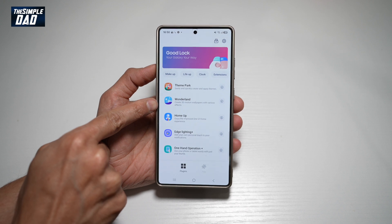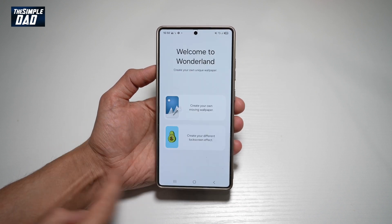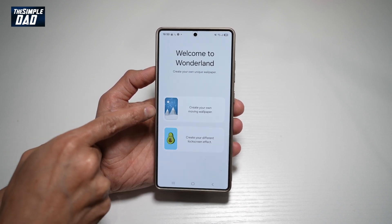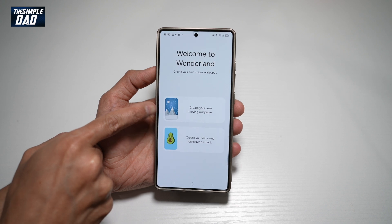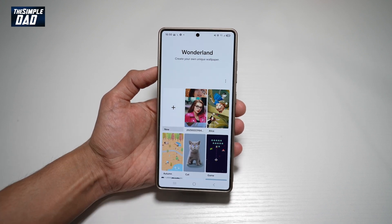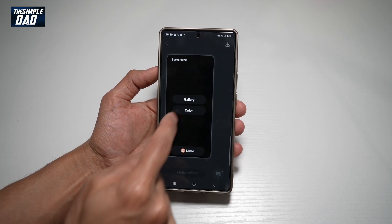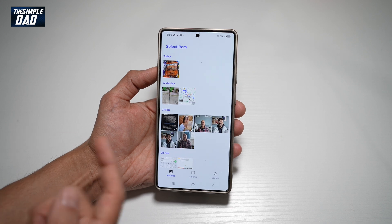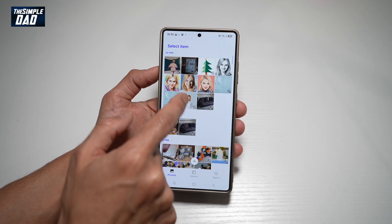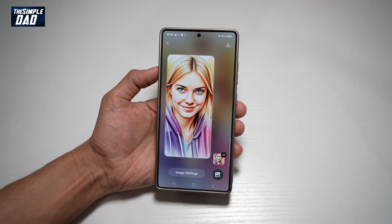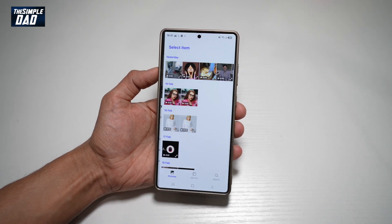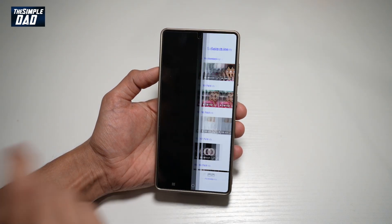In the app, you're looking for Wonderland. From here, go ahead and create your own moving wallpaper. Tap on this, then tap on the plus button. Now tap on Gallery and go ahead and select a video or a photo — you can select a moving video.